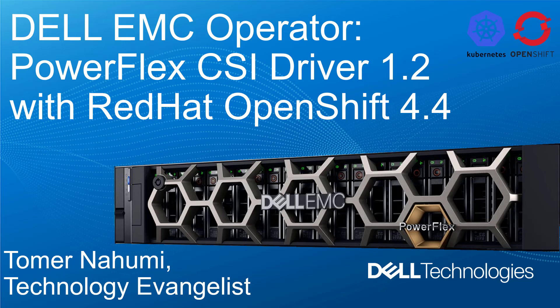Hello, I'm Tomer Nahumi from Dell EMC. In this demonstration video, I'll be showing the new Dell EMC PowerFlex CSI 1.2 installation on Red Hat OpenShift 4.4 using the new operator framework and cover the new features we've just released in this version.